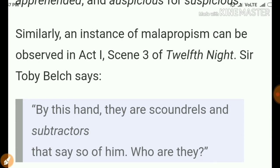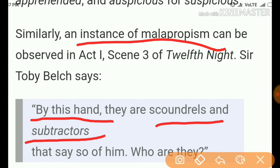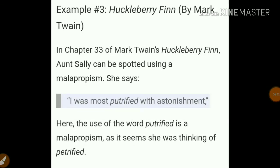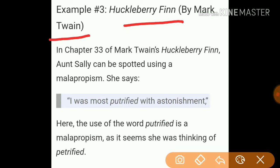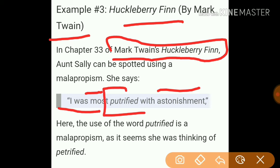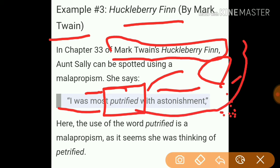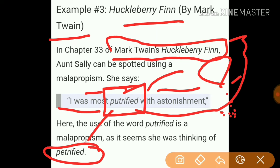Similarly, another instance of malapropism: 'By this hand, they are scoundrels and subtractors that say so of him.' And the final example is from 'Huckleberry Finn' by Mark Twain: 'I was most putrefied with astonishment.' The correct word should have been 'petrified,' but he used 'putrefied.' Mark Twain may have intentionally introduced this malapropism to bring humor to his work.